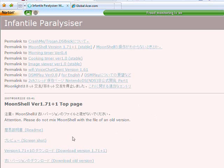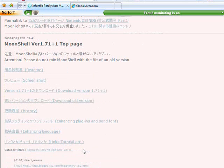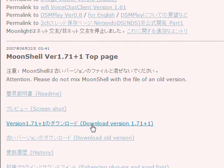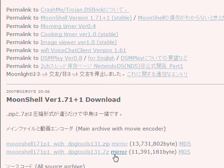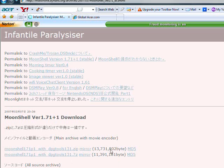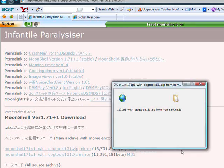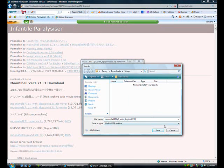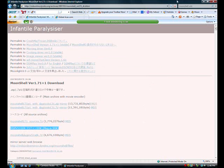Down here it'll say 'do not mix Moonshell with the file of an old version' — don't worry about that. Now click on Version 1.71, 'Download Version 1.71 Plus 1.' It'll give you two mirrors — they're exactly the same. If you want a zip file, pick that one. Click it and save it wherever you want. After it downloads, close this window.